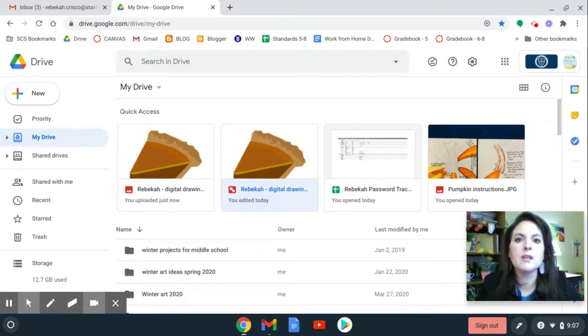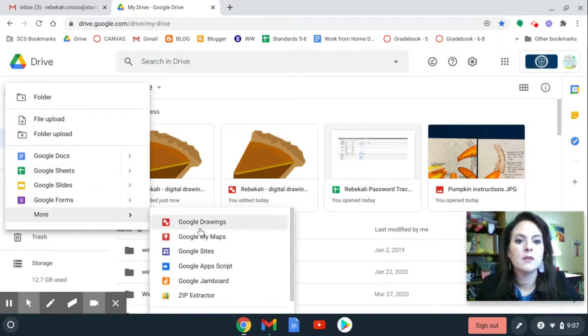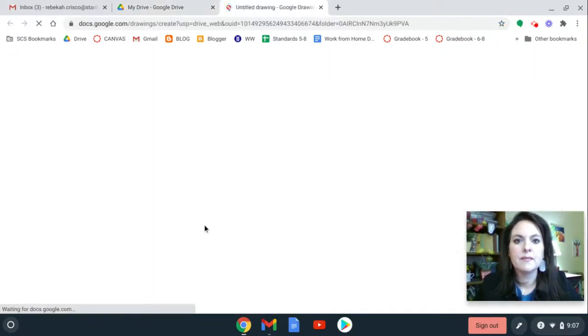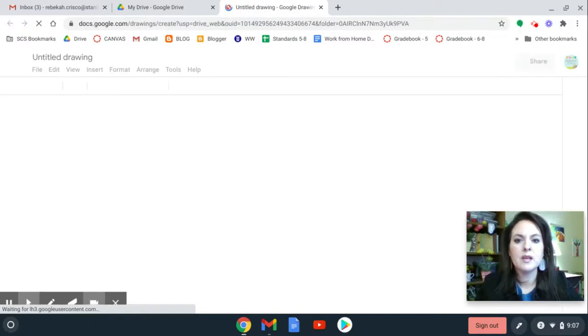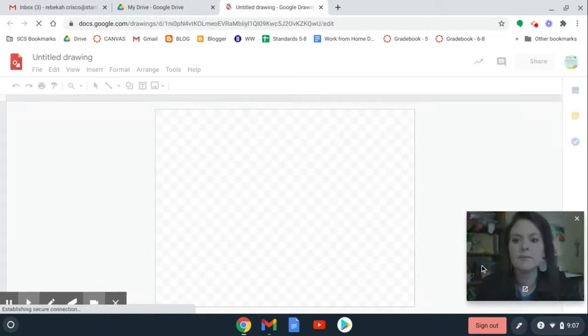So again, I'm going to go to my drive, and I'm going to go to new, down to more, and Google Drawings, and it'll open up a Google Drawing for me.